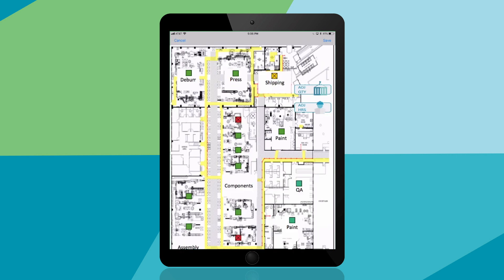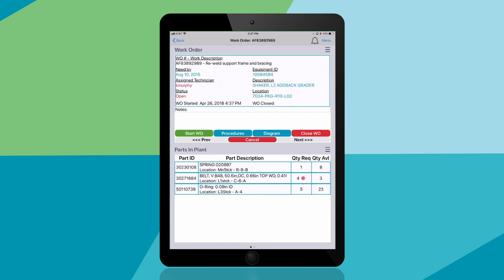Back at our plant floor map, you can also complete work orders for maintenance and quality assurance. I'll tap the green box in QA to turn it blue, which lets everyone on the plant floor know that the area or machine is down for maintenance. Anyone with the app can tap that blue box to drill into that department to learn why it's down. Now, you can see the work order, which shows who is responsible for completing the work and the parts needed to get the job done.